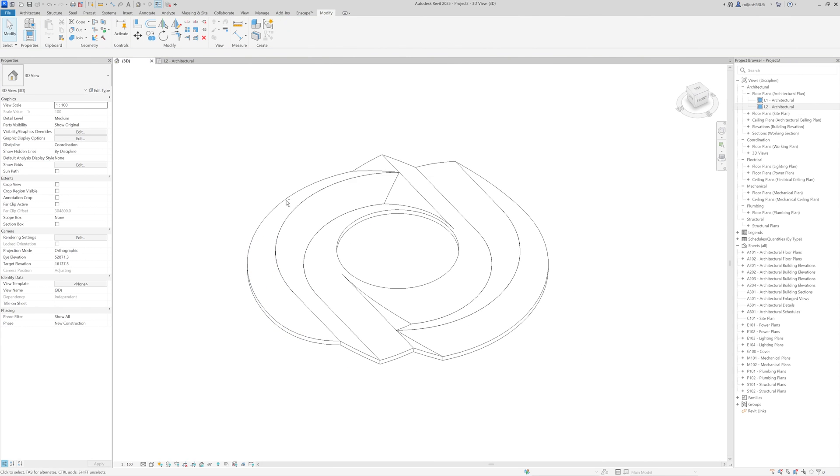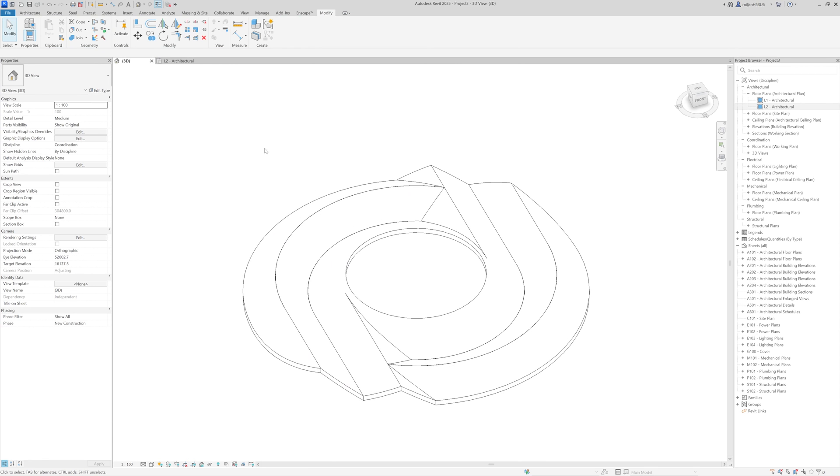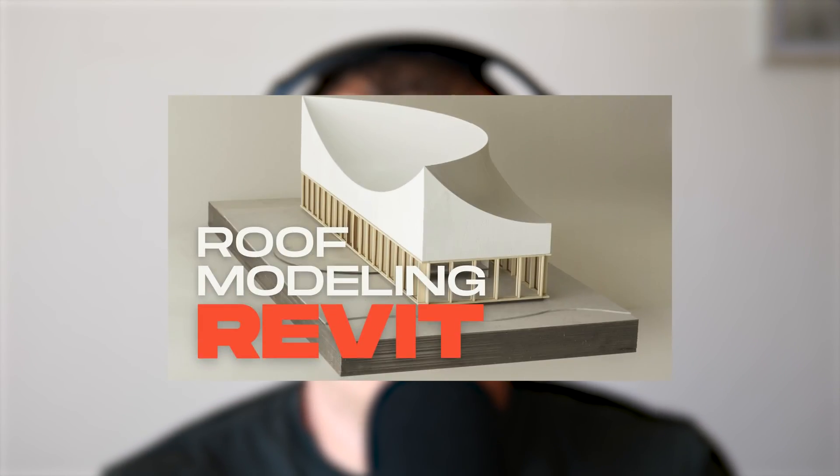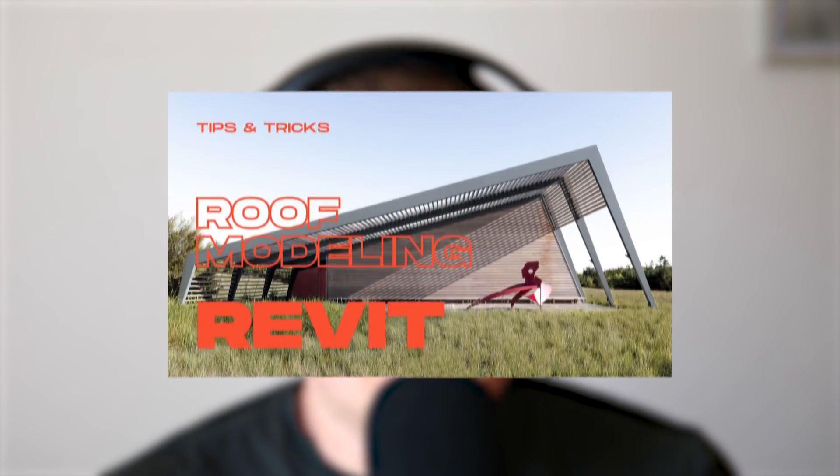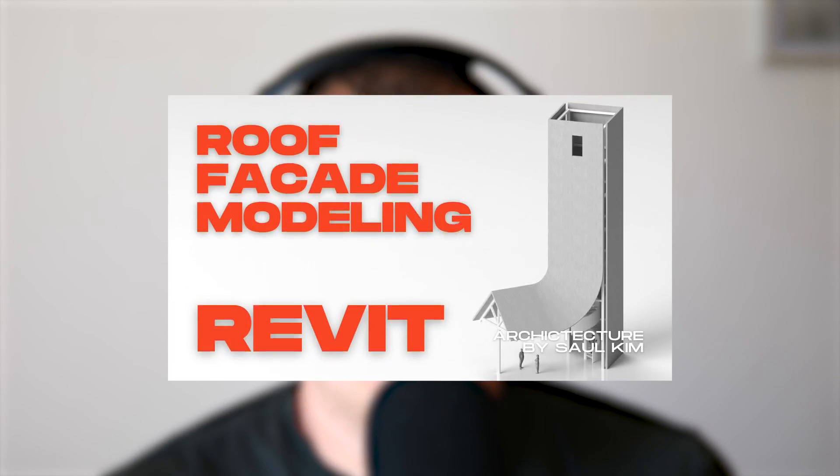So this was basically it for modeling this roof. Thanks a lot for watching this tutorial. And if you're interested in leveling up your modeling skills and learning more about roofs in Revit, take a look at the videos from this playlist. There I explain how you can create very nice architectural geometries, very complex ones in a very simple way in Revit.